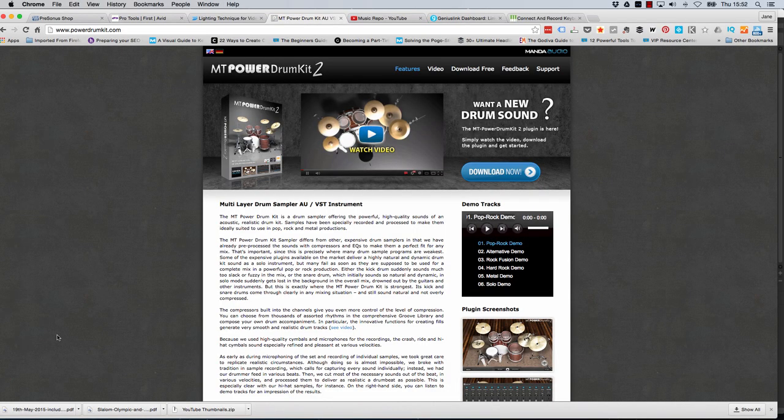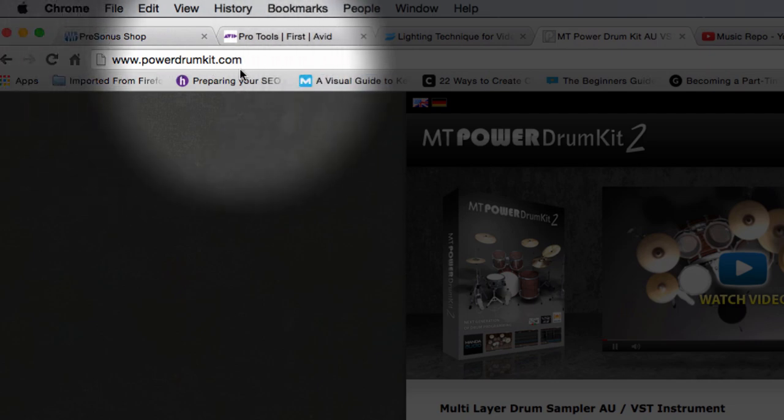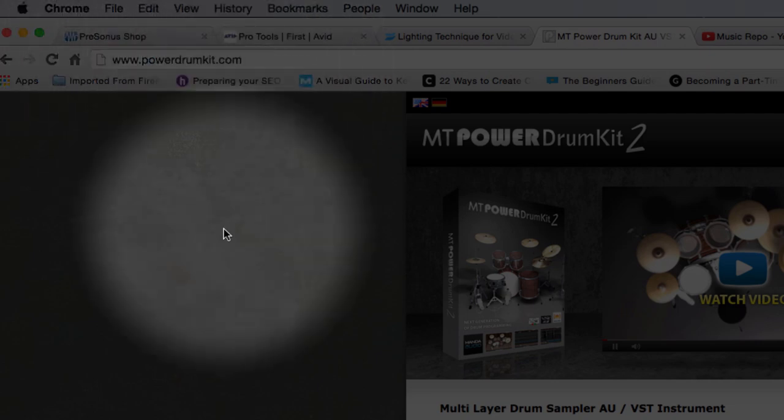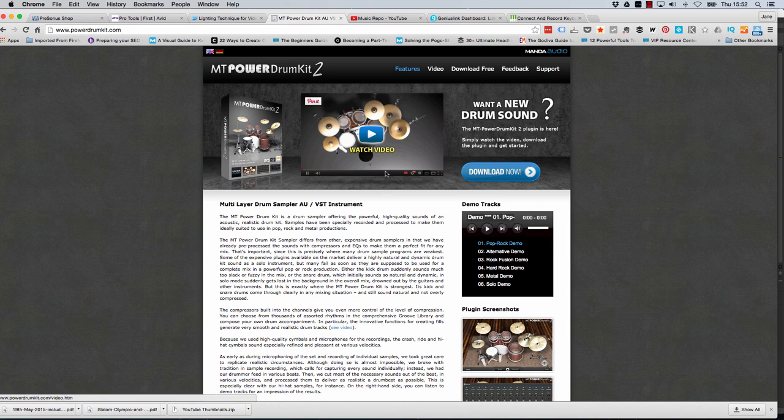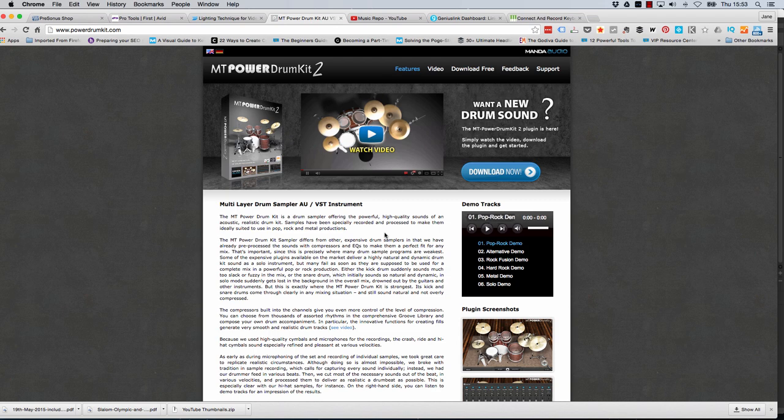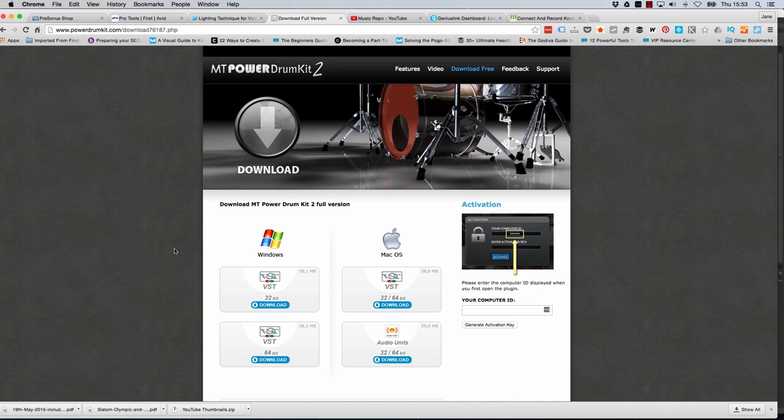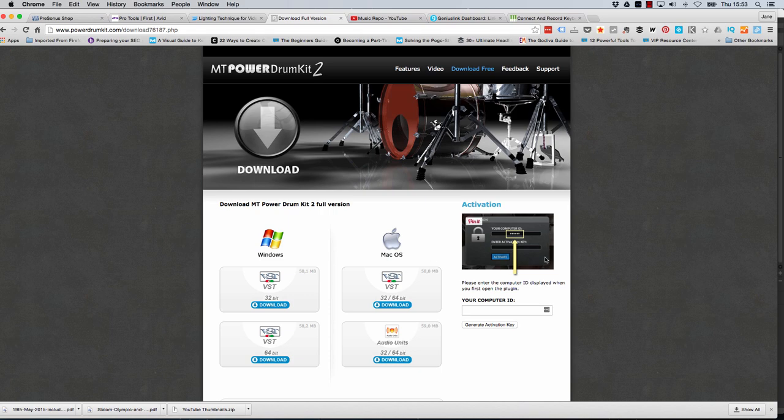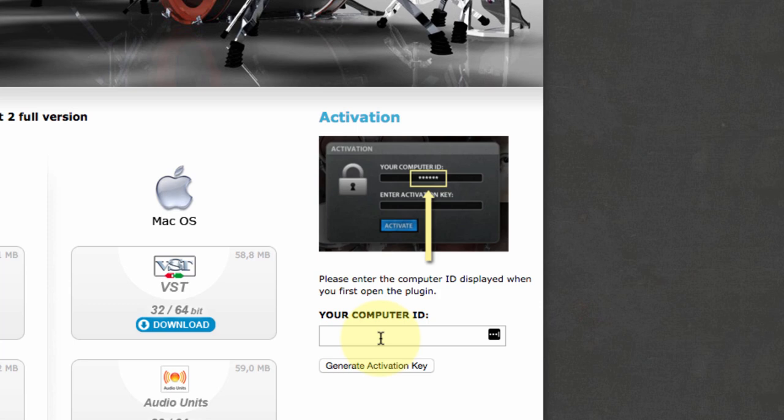To get your free drum kit, step one is go to www.powerdrumkit.com and you'll find yourself on this page. You can watch the video and read all about this free drum kit. It is completely free and it's got some really good features. So all you need to do is go to the download now page, choose the right one for your operating system, install it and once you come to activate it you'll get this dialog box popping up. You'll be given a computer ID which you type in here and then you can generate an activation key. It's really that simple.